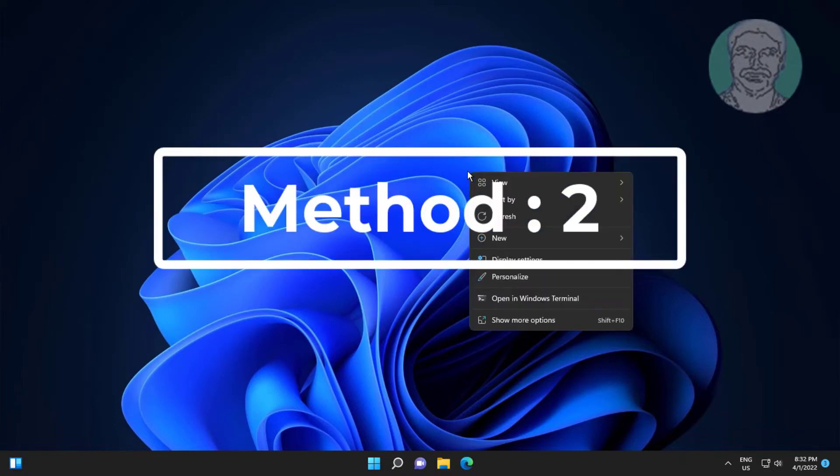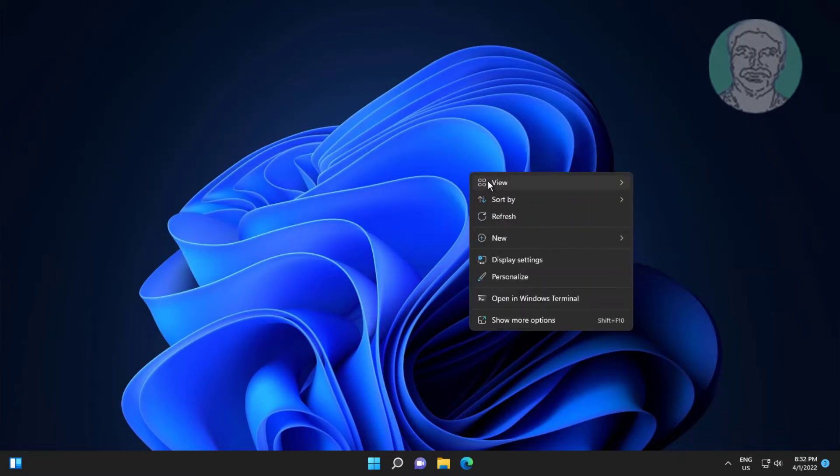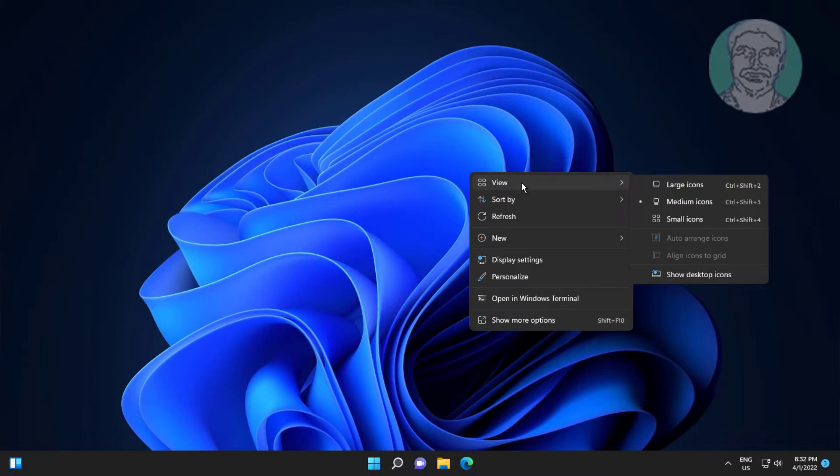Second method: right-click the desktop, click View, and select Show Desktop Icons.